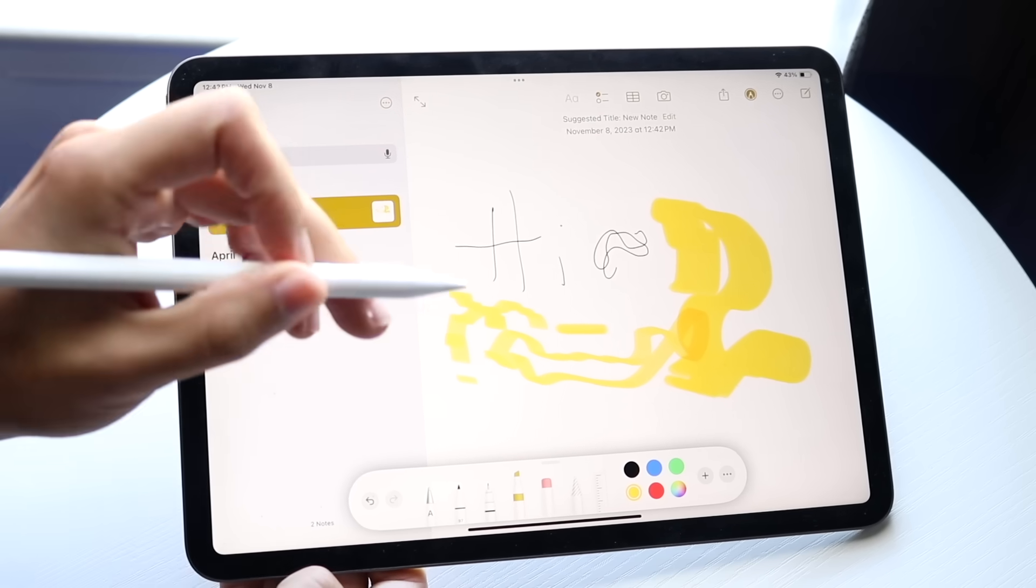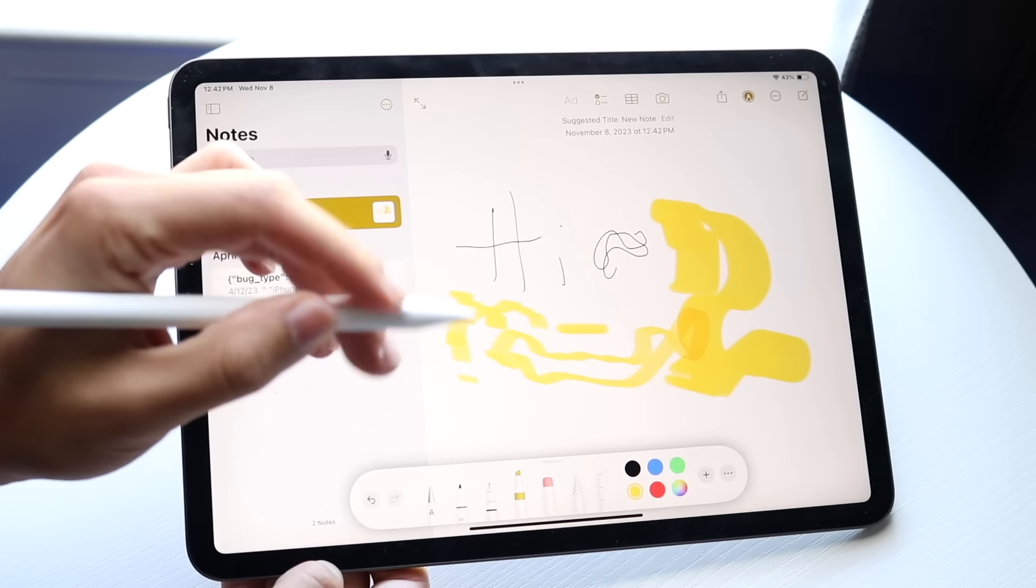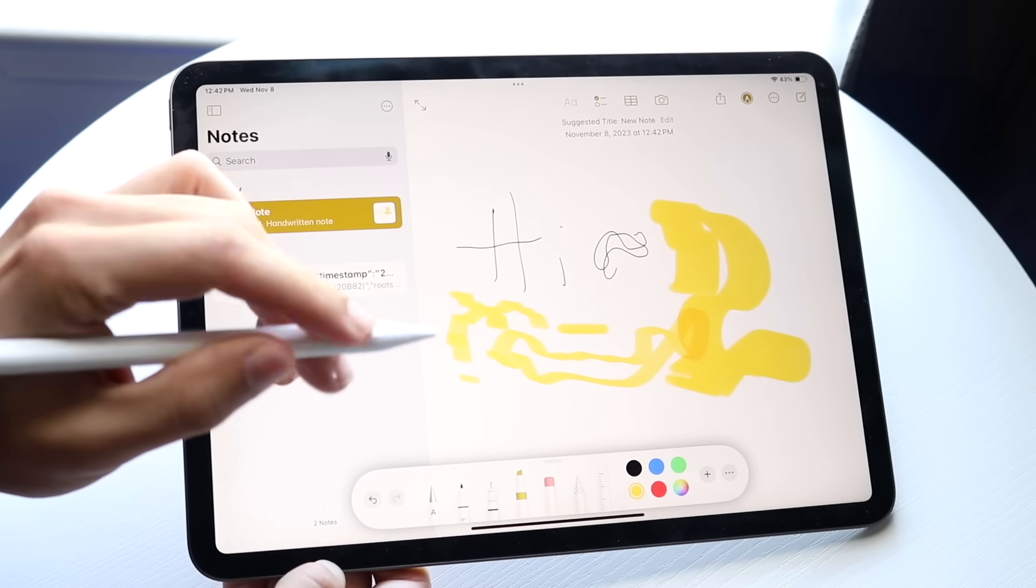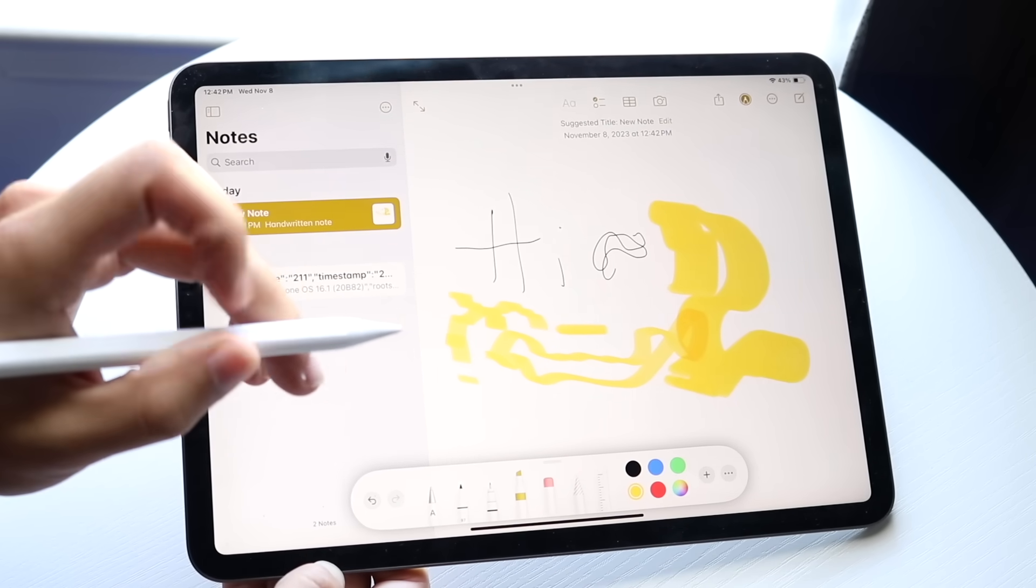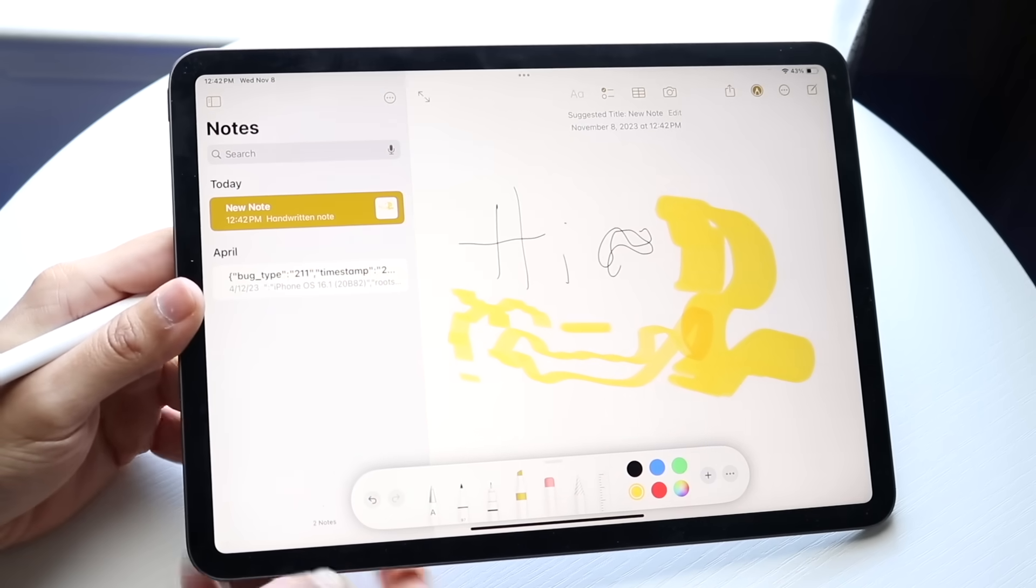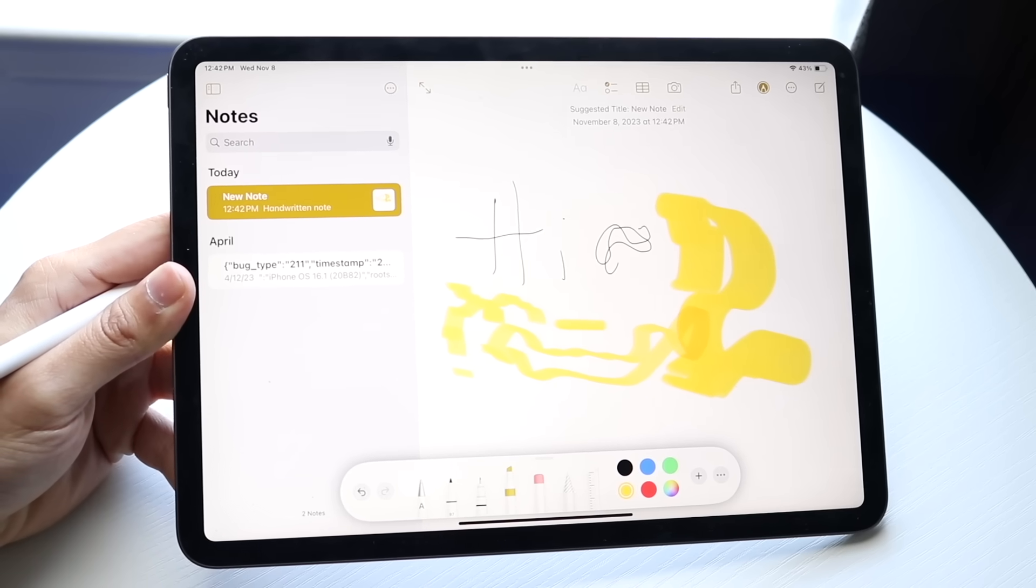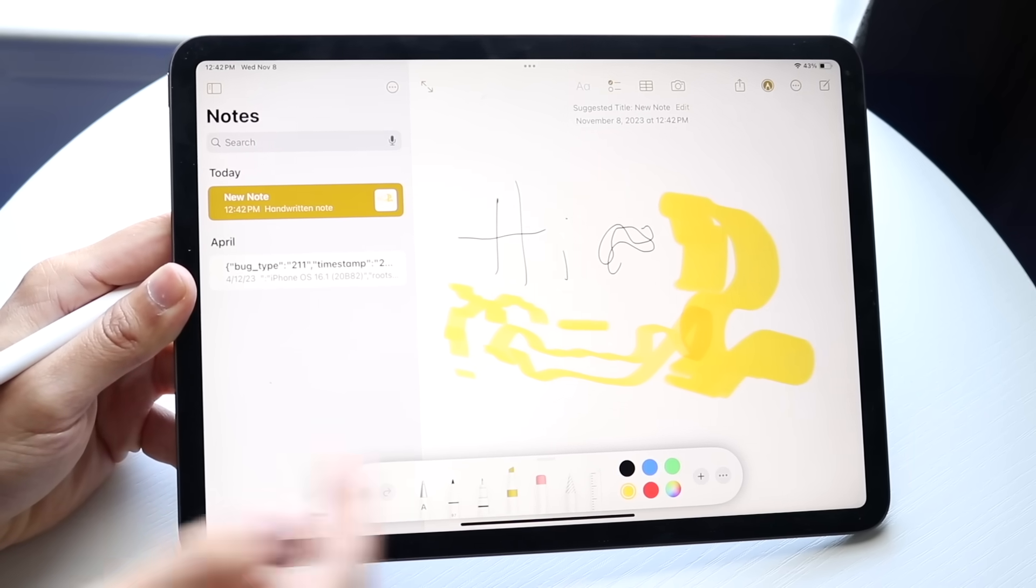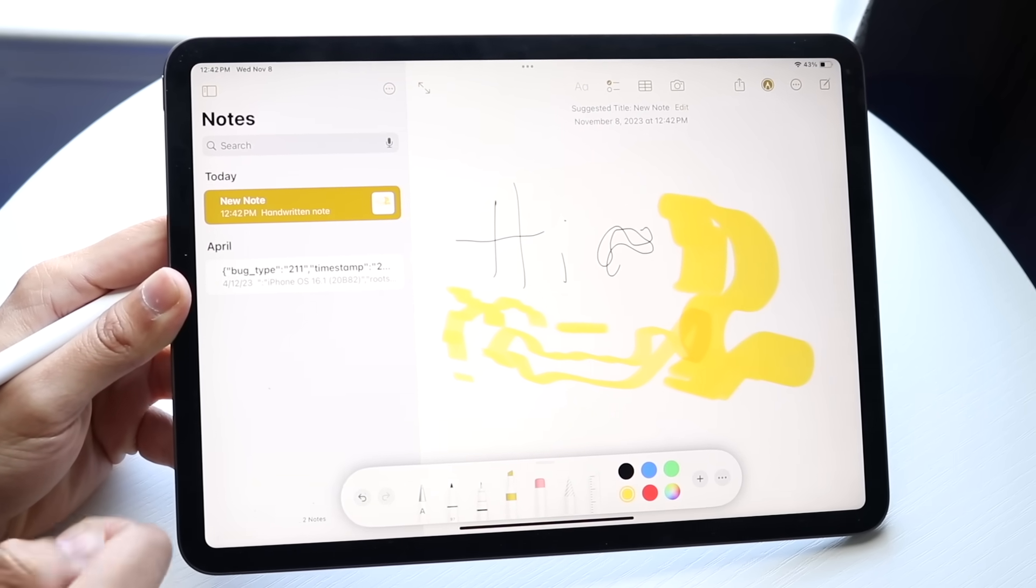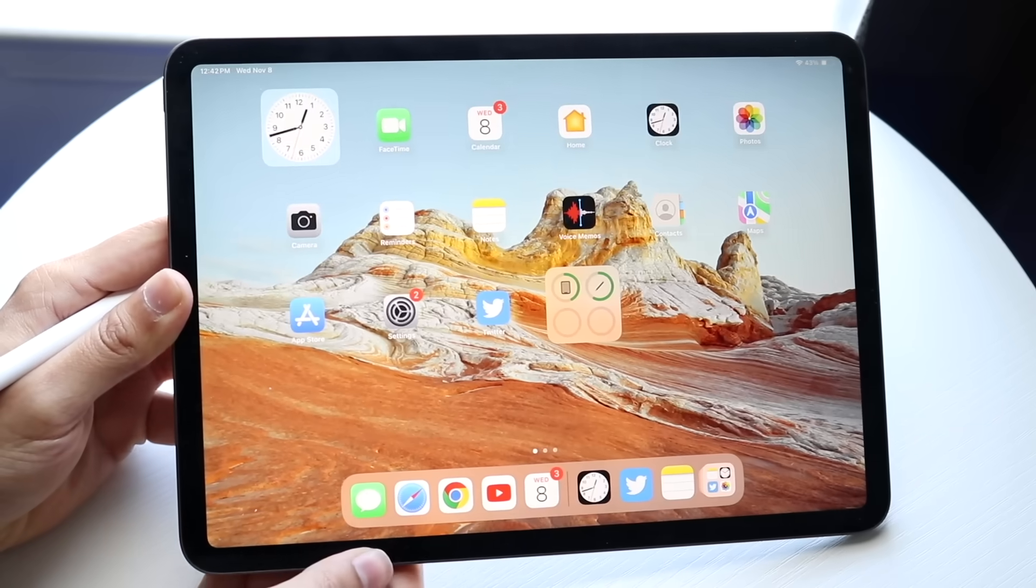With the Apple Pencil 2, you have this double-tap feature where if you double tap at the bottom base where the flat side is, you can switch between tools and other things. You can customize it. Unfortunately, the Apple Pencil USB-C doesn't have this, but the Apple Pencil 2 does support it.